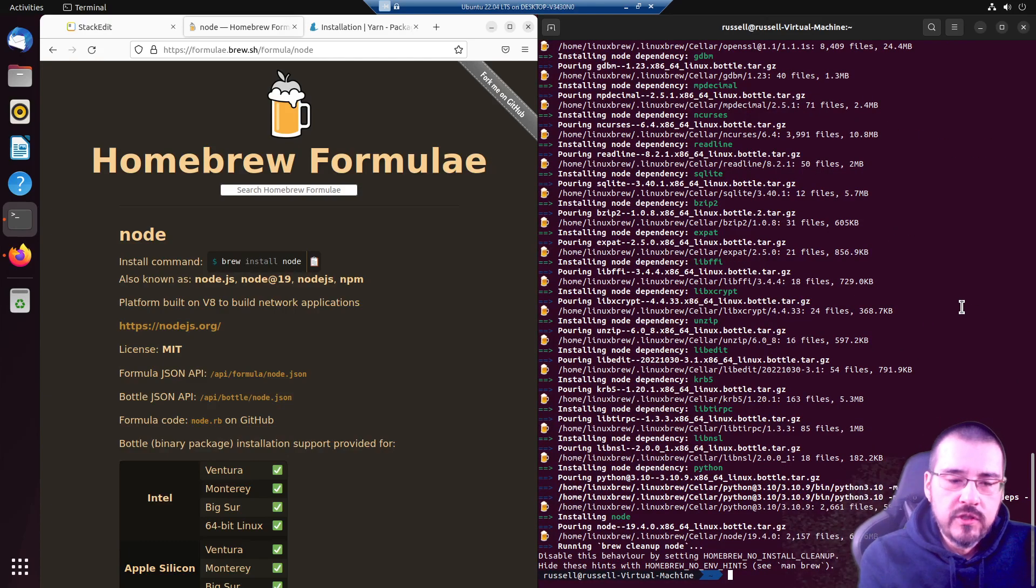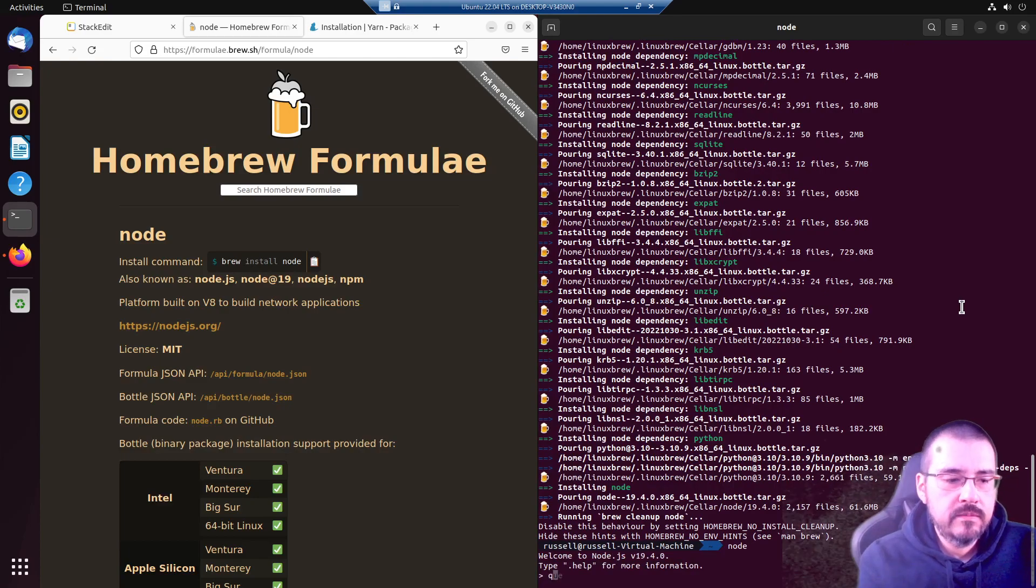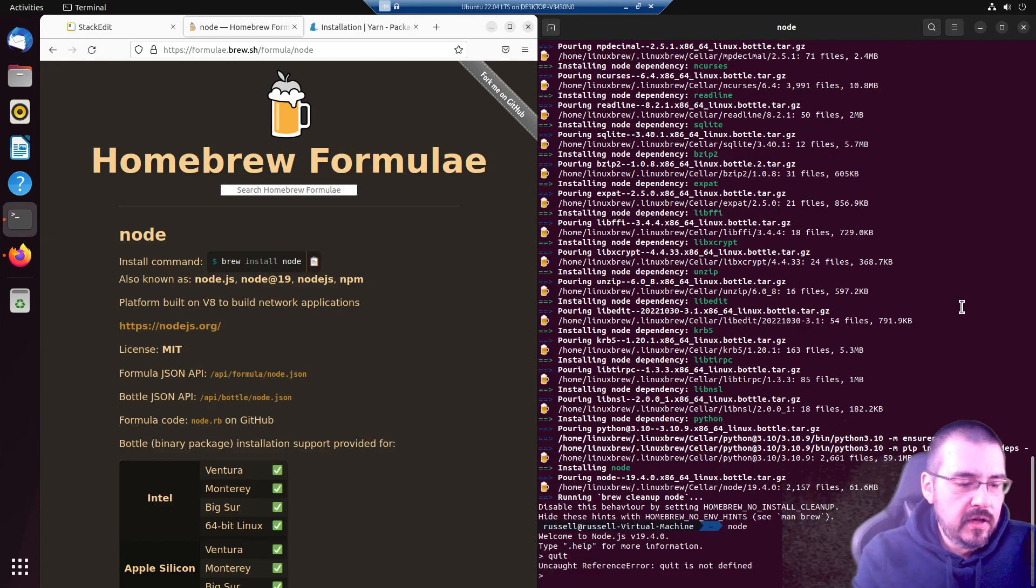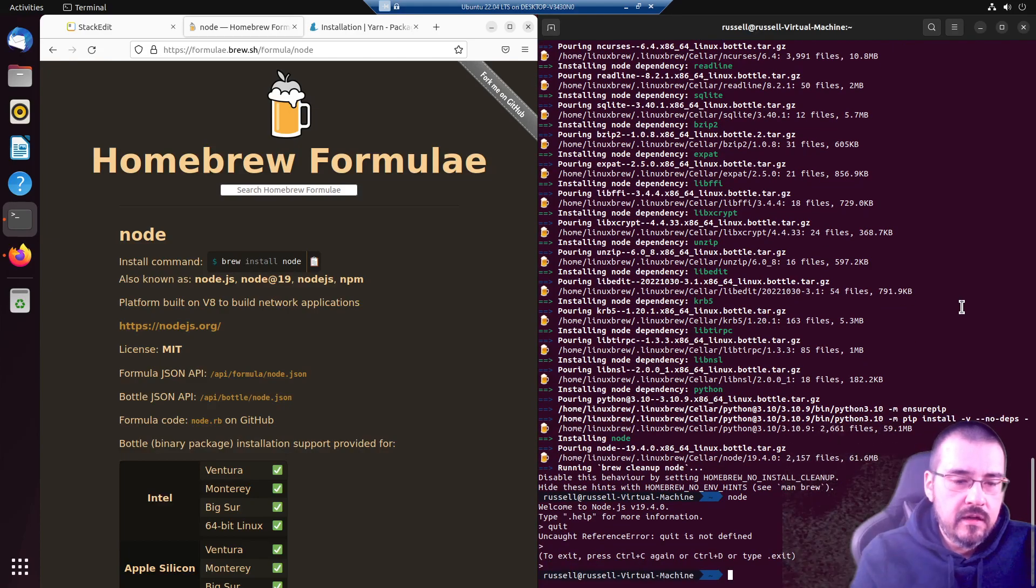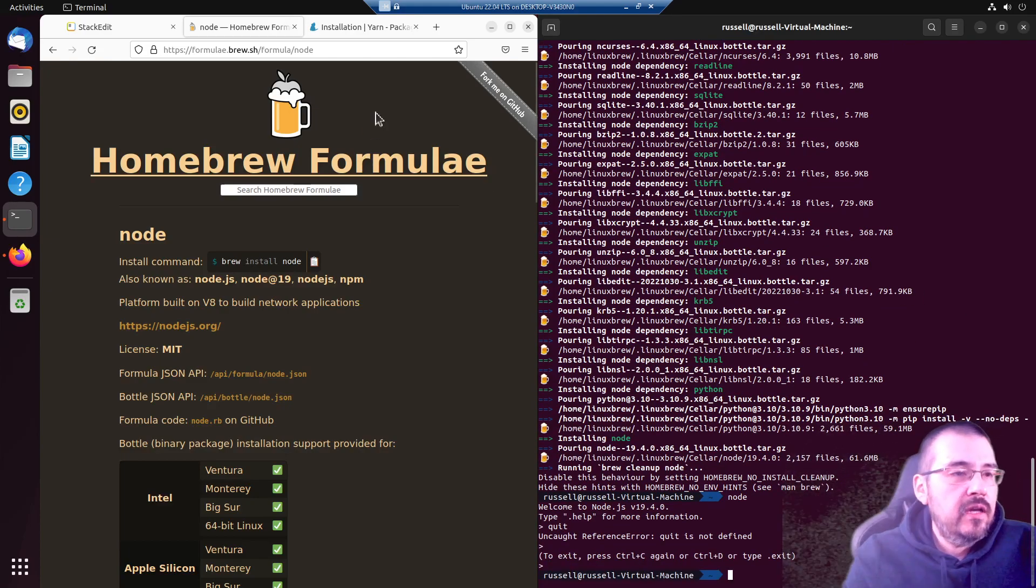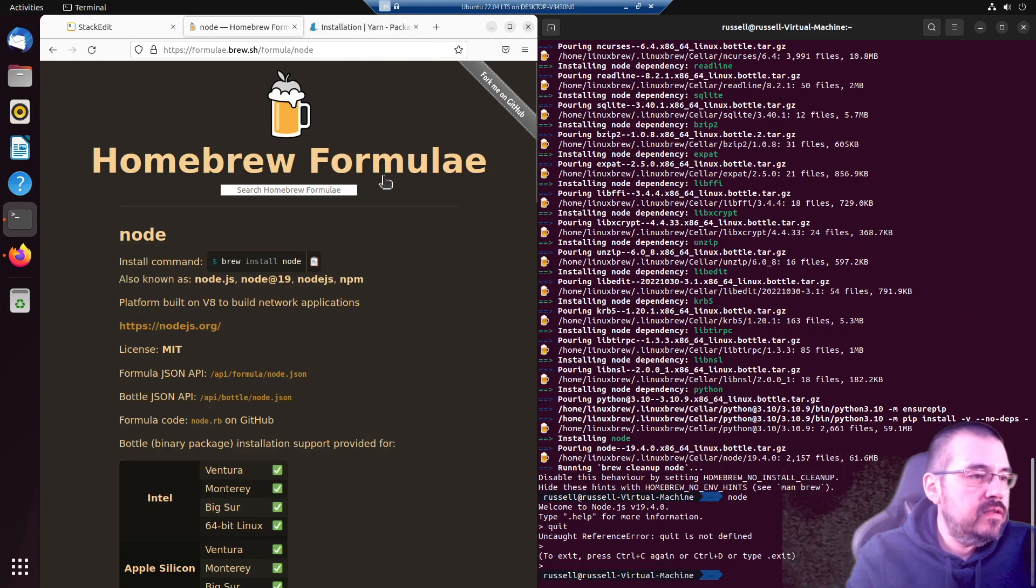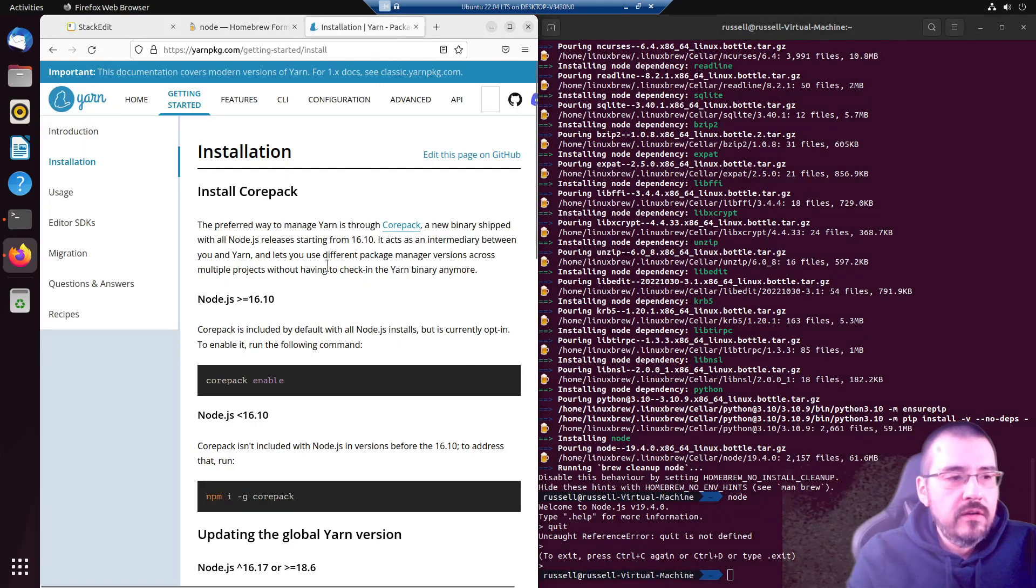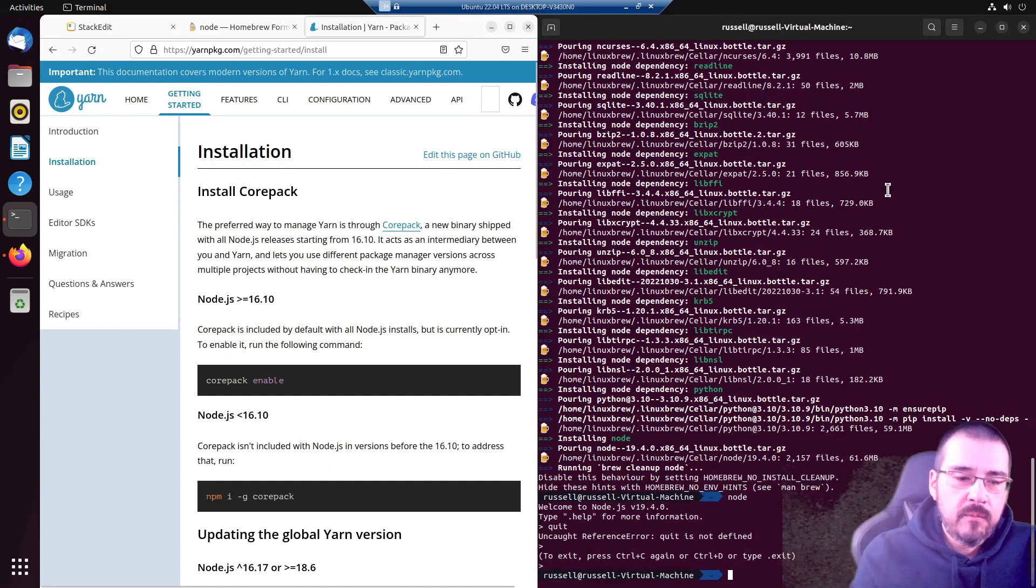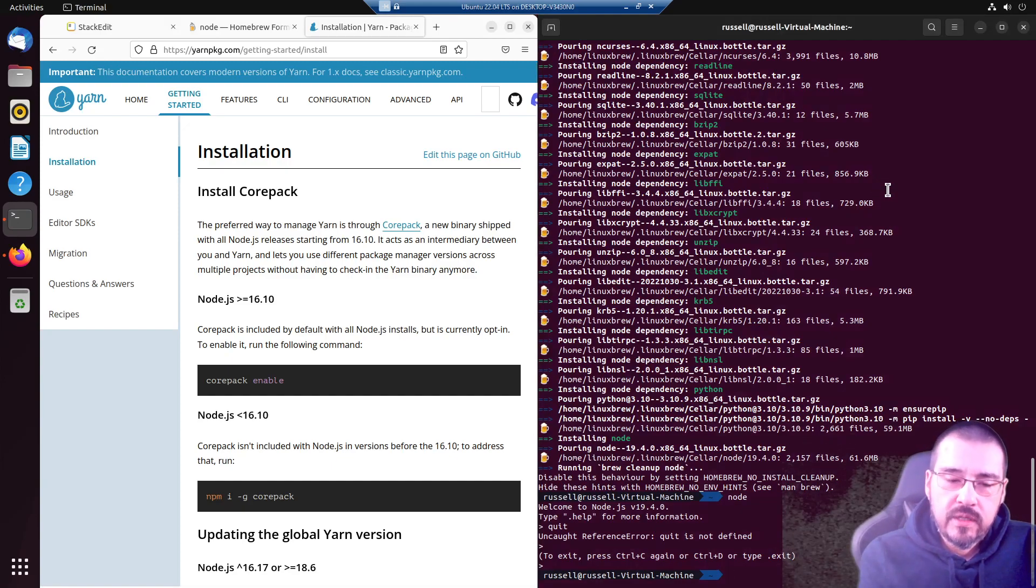Alright, we have node.js, let's try it. Yeah, there it is. We're not gonna do anything fun with it today, well maybe you can, but in the next video we will. Yarn is an alternative to npm, which is the package manager that is shipped with node.js.